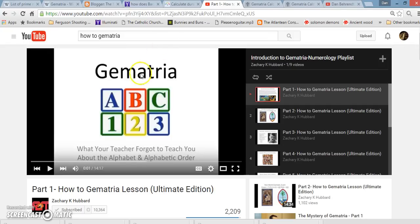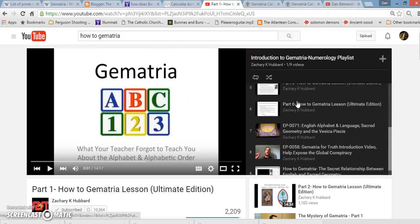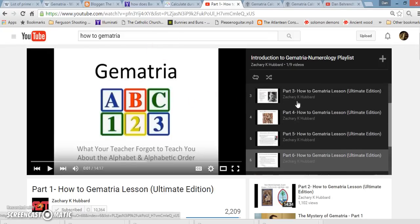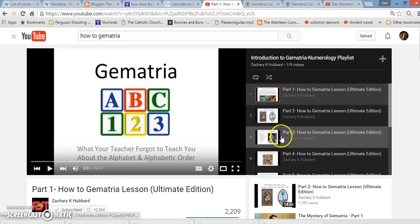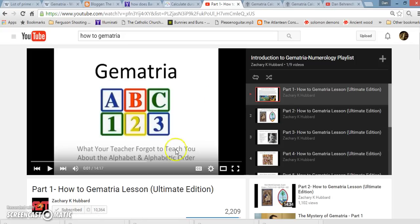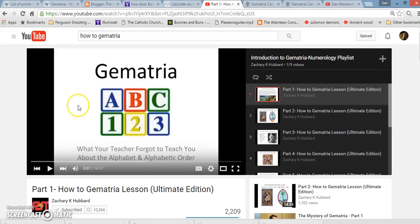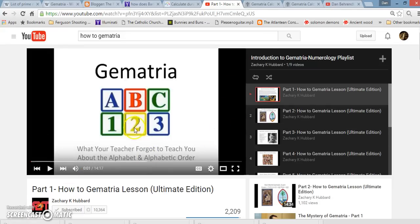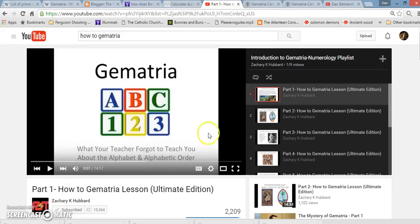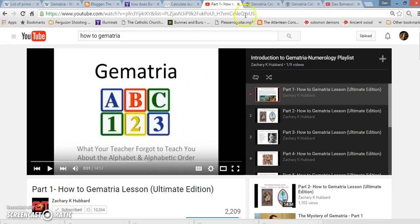Zachary K. Hubbard has an awesome video series that's going to explain it way more in depth than what I'm going to go into. I'm just going to show you a few forms of gematria, and because I usually only use two forms, I just want to make it simple, short, to the point, so you understand what I'm saying. I'll leave a link to this video series in my description.